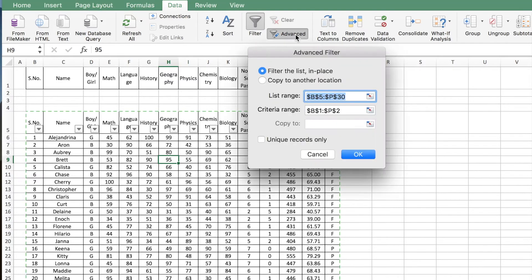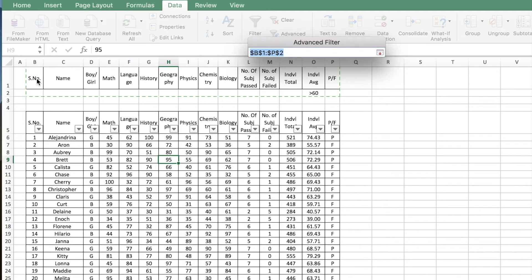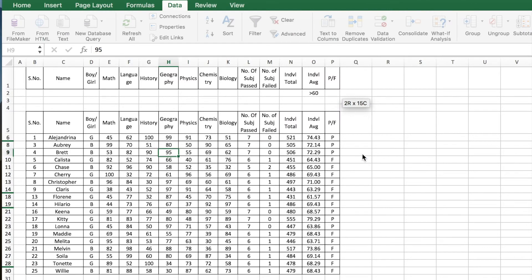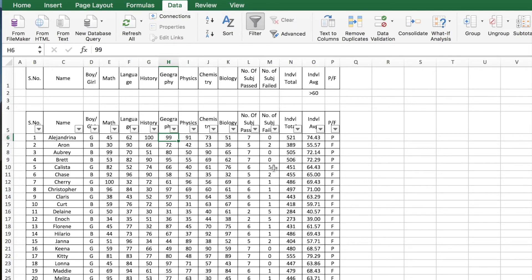To run the advanced filter, click anywhere in your main table — in this case I'm selecting cell H9 — then go to Data and click on Advanced. This will automatically select your list range from B5 to P30. For the criteria range, select from B1 to P2, which includes the heading and the criteria. Click OK — this will show all records of students whose individual average is greater than 60.